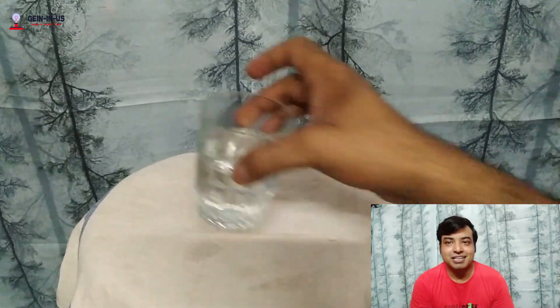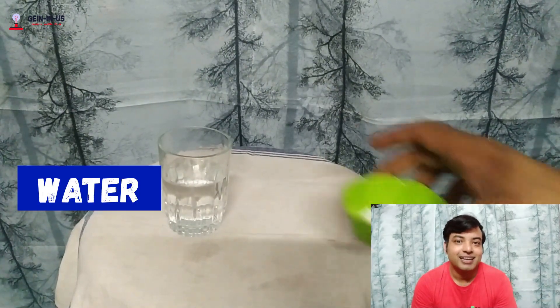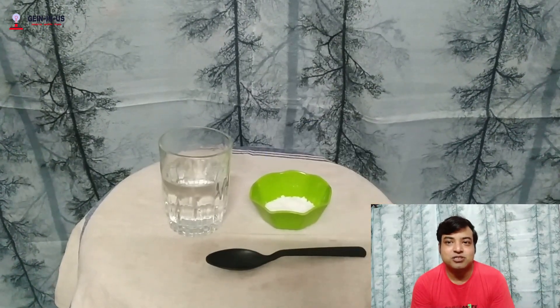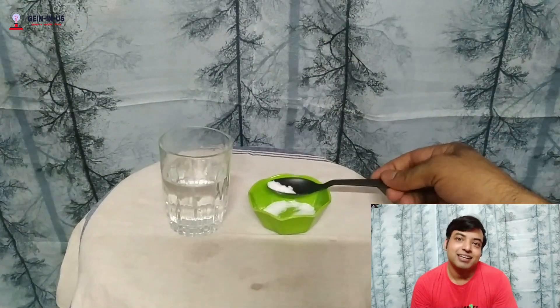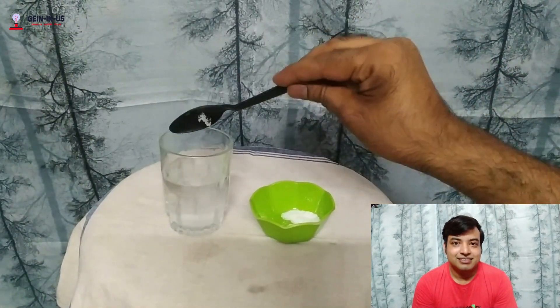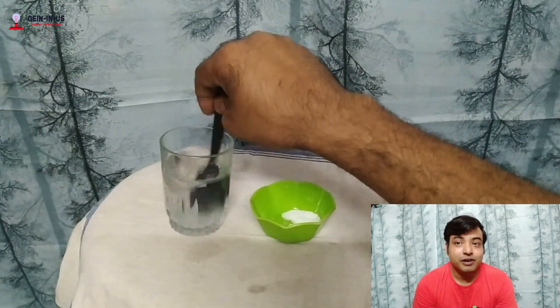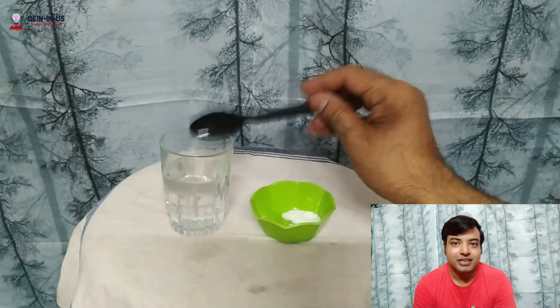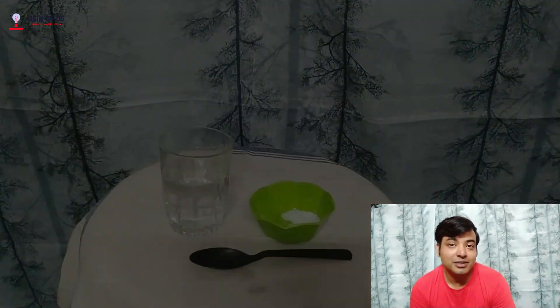Now let's talk about solutions. A solution is formed when two substances dissolve together — one substance is the solute and the other is the solvent. I have a glass of water as the solvent and salt as the solute. When I add the salt into the water and stir it, they mix to form a solution of salt and water, where water is the solvent and salt is the solute.